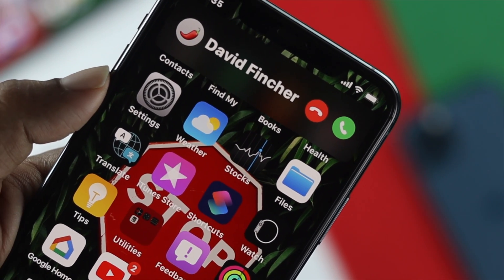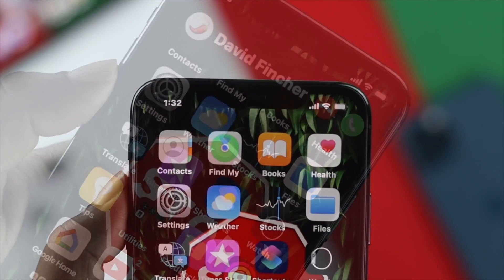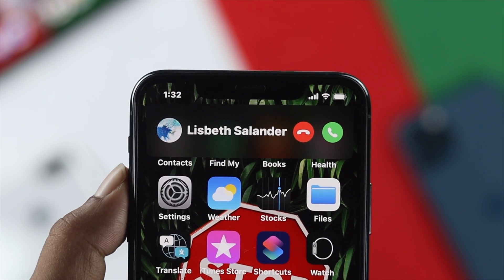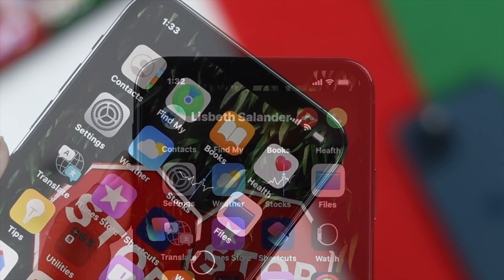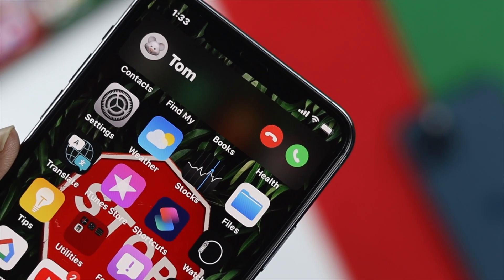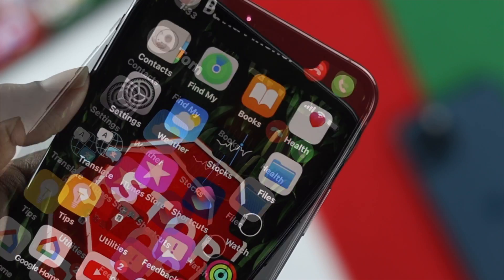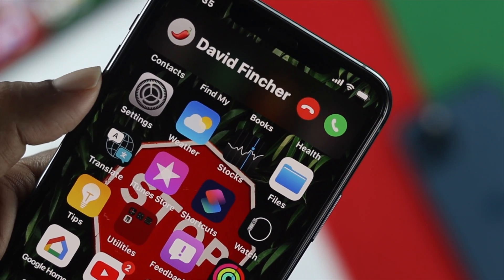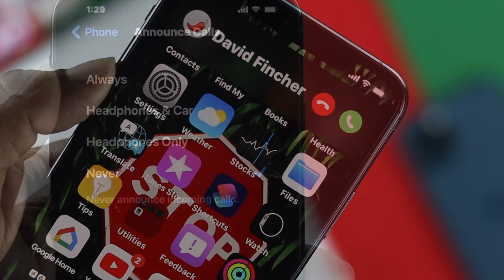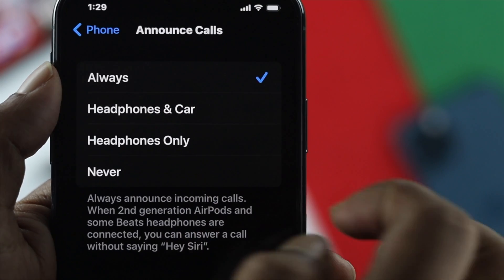Welcome back to this video. Today we're going to talk about how to set Announce Call on iPhone. Announce Call is a great feature that Apple rolled out with iOS 10 that enables your iPhone to speak the name of the person that is calling you. Let's go ahead and learn how you can set this up.